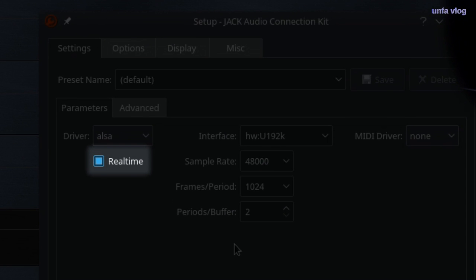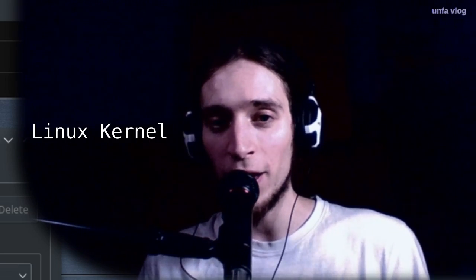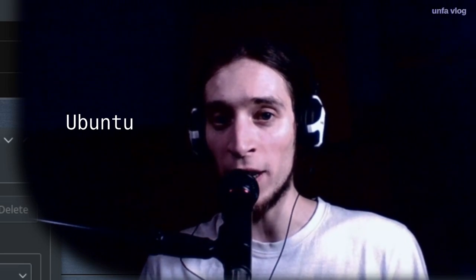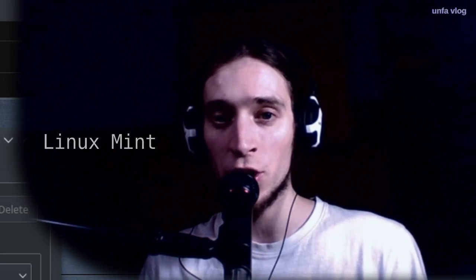In the settings, there's a checkbox titled real-time. And what it does, it makes Jack server use the higher priority in the system so that it can meet the deadline. Meaning, it can process the audio without dropouts. However, for this to work, you need a special kernel. And most distributions like Ubuntu and Linux Mint ship with a generic kernel that doesn't support this.